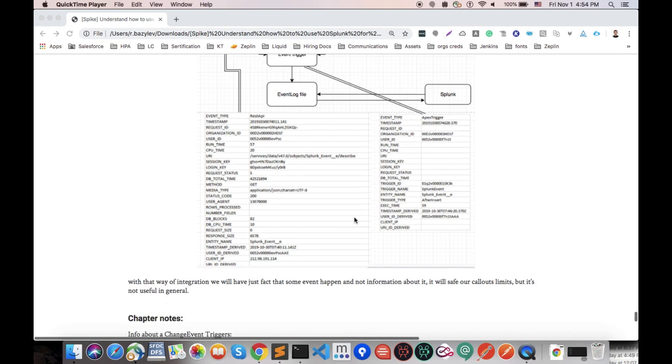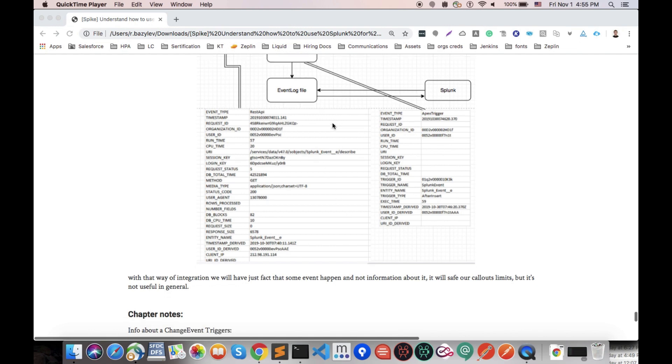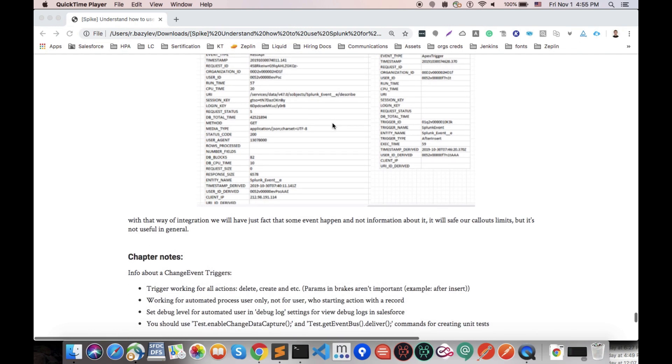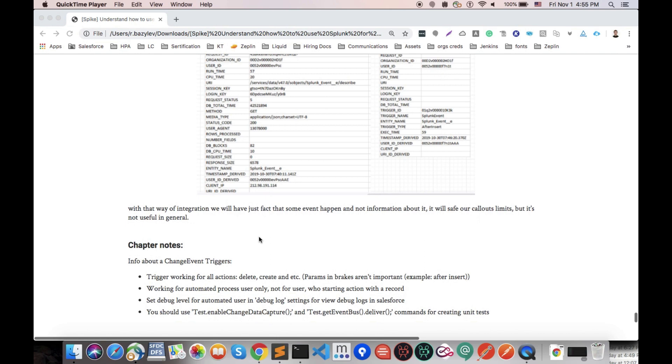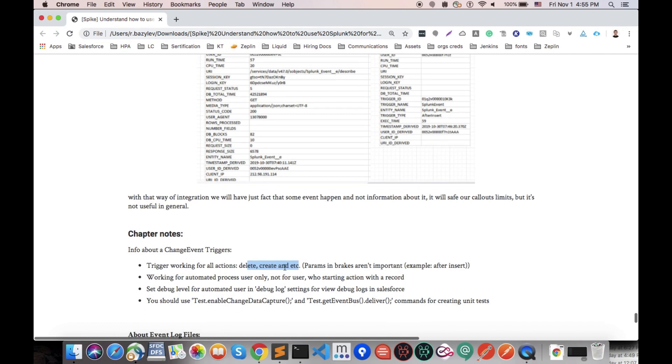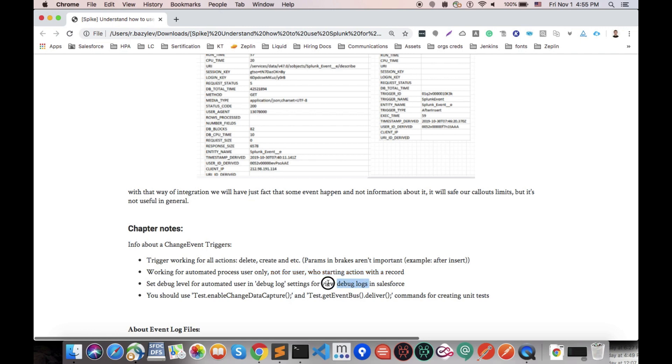Also here we have additional notes about this chapter that we just described. First of all, change events trigger work on all actions - delete, create, update and all others, so there will be no limitations. Any process that will be initiated by this trigger will be working under automated process user only. So if you need to get any debug logs for that user, you will need to debug the automated user.